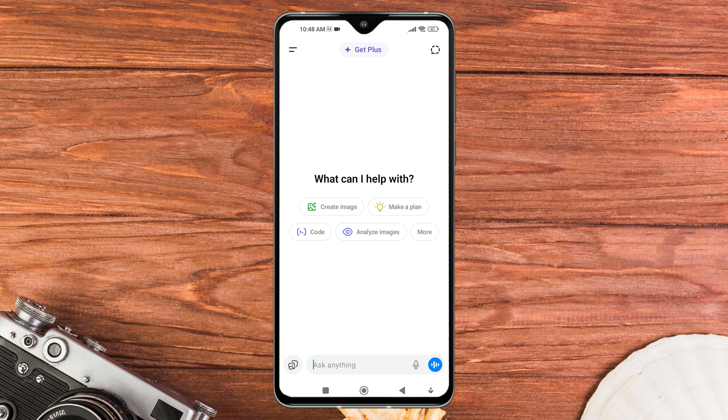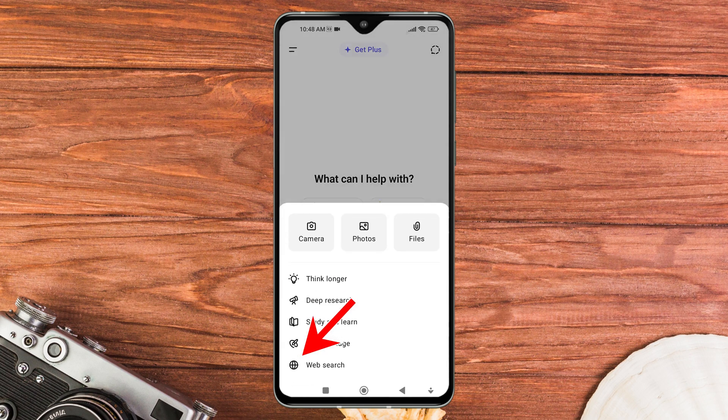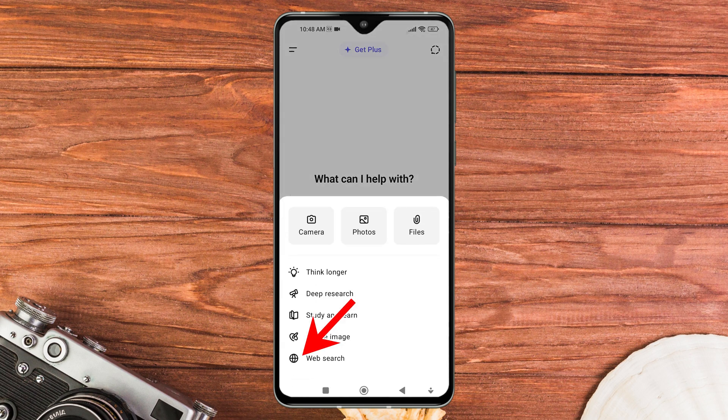At the bottom of the chat conversation screen, you will see different options. Tap on the image or upload icon on the left side of the text input box.